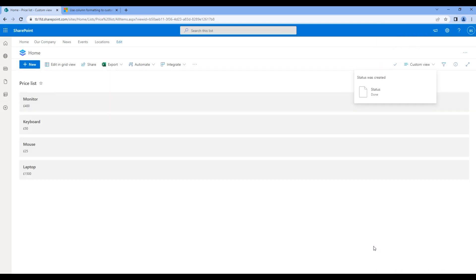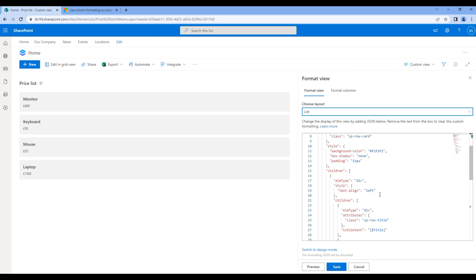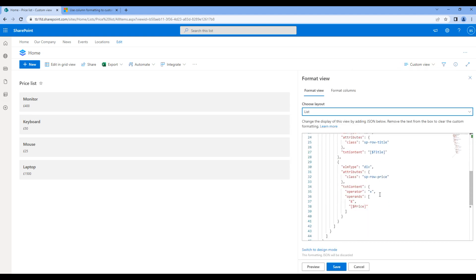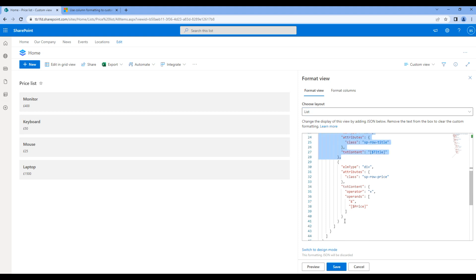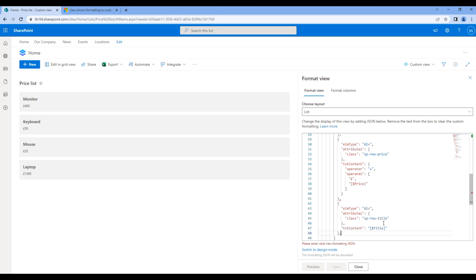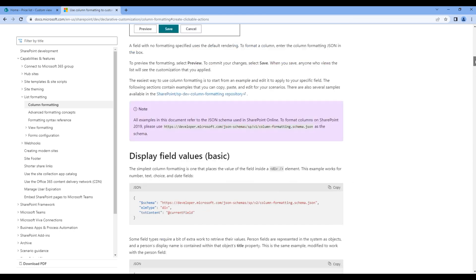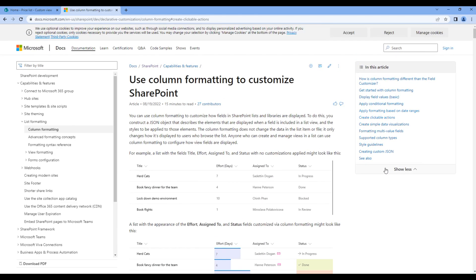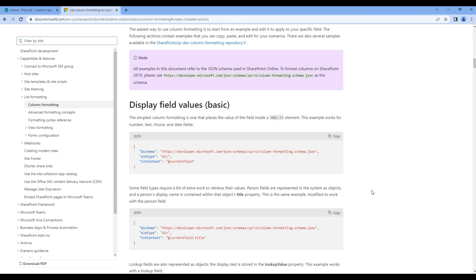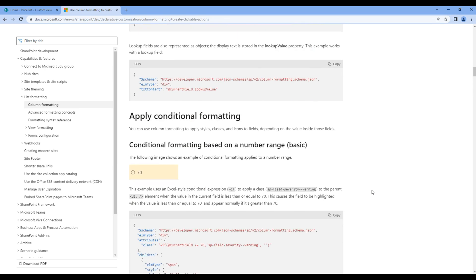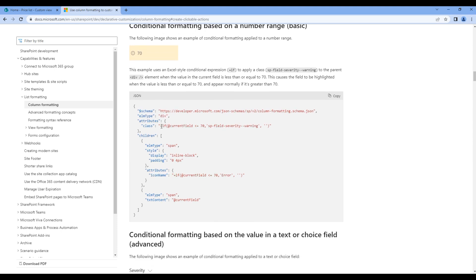Now click custom view, format current view, and then copy the code from this title and paste it at the bottom. Instead of showing title, I want to apply conditional formatting. Let's go back to the documentation, scroll all the way to the top, scroll slightly to the bottom, and we will apply this conditional formatting where we can apply if statement with some condition.